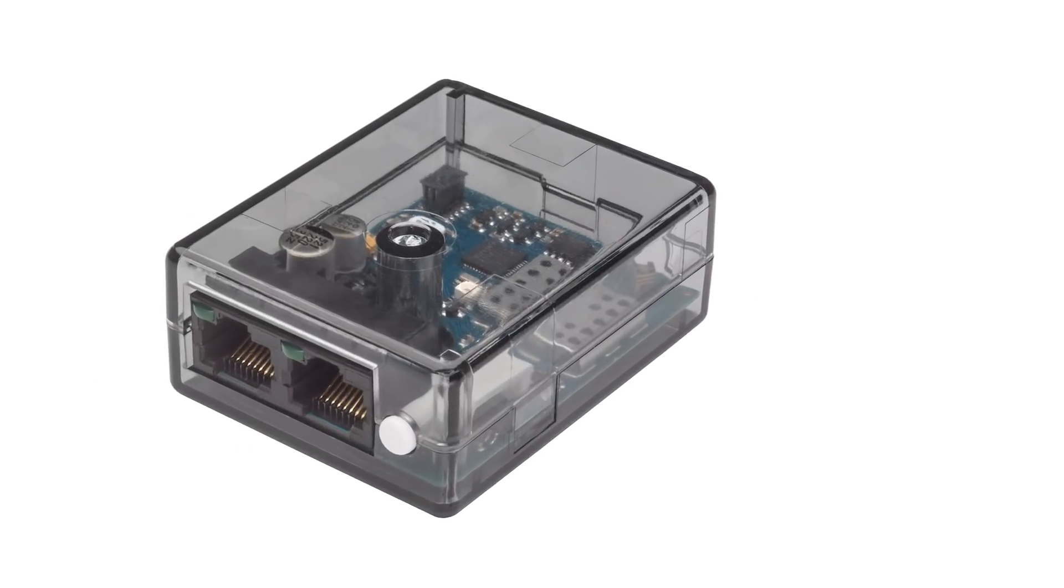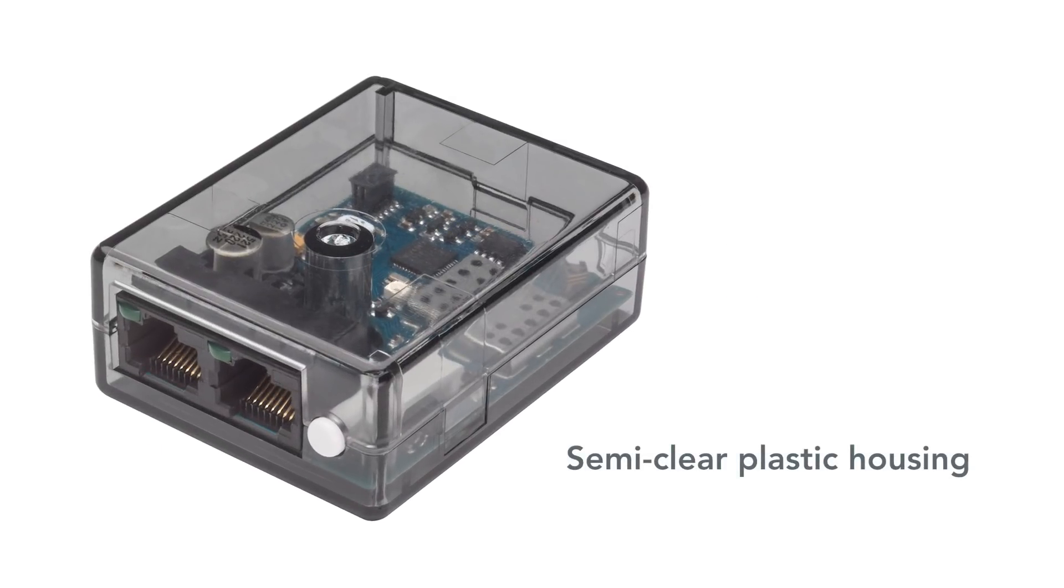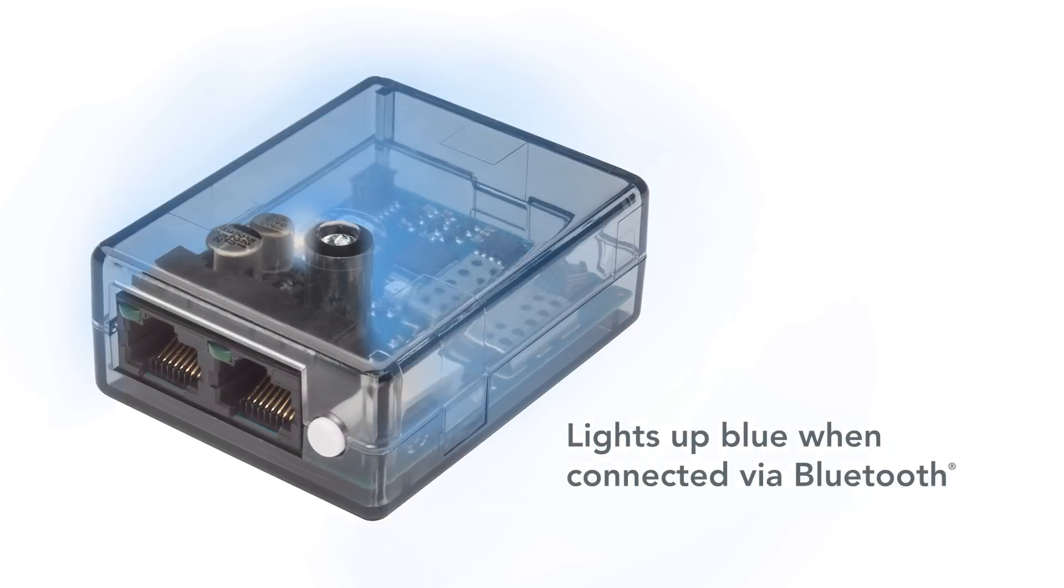The Neo-BT includes a semi-clear plastic housing because it lights up blue when connected to the nConfig app.